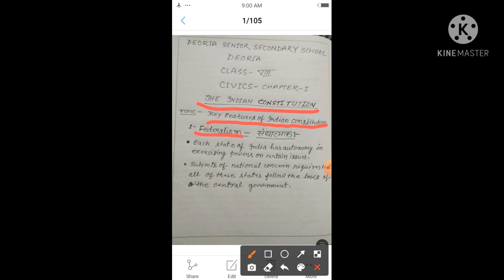To better understand this, we have to look at the levels of government in India. There are three levels of government in India. First is the union government, second is the state government — union government is also called central government — and third is local government.